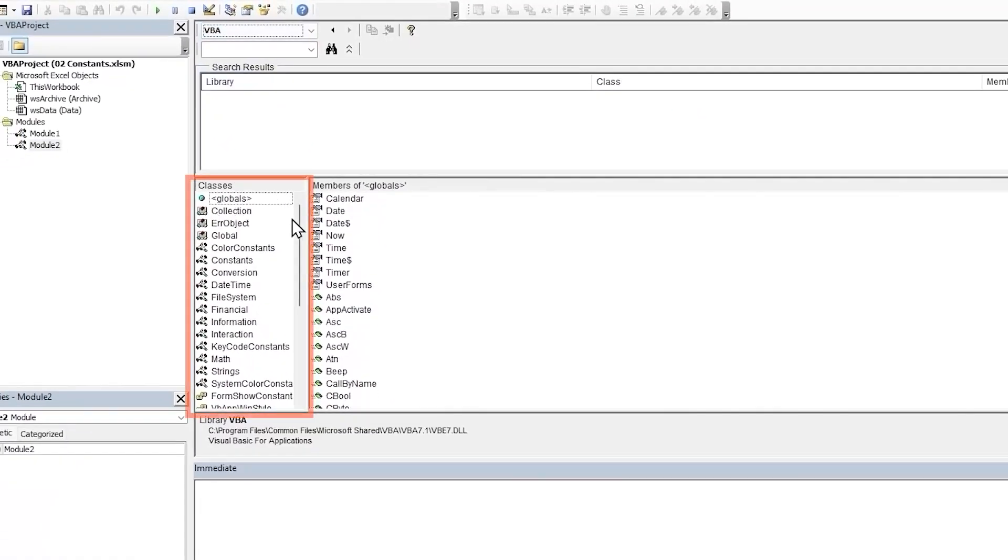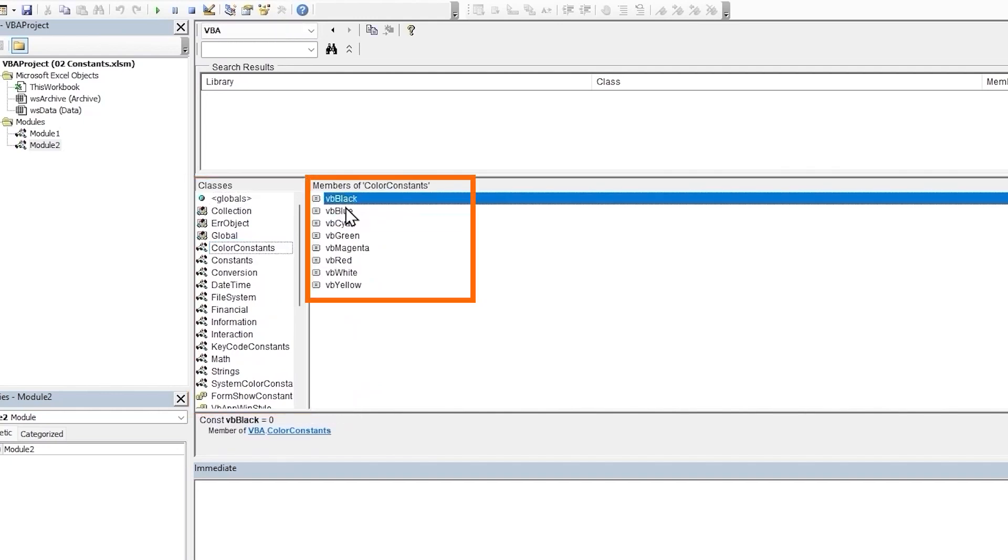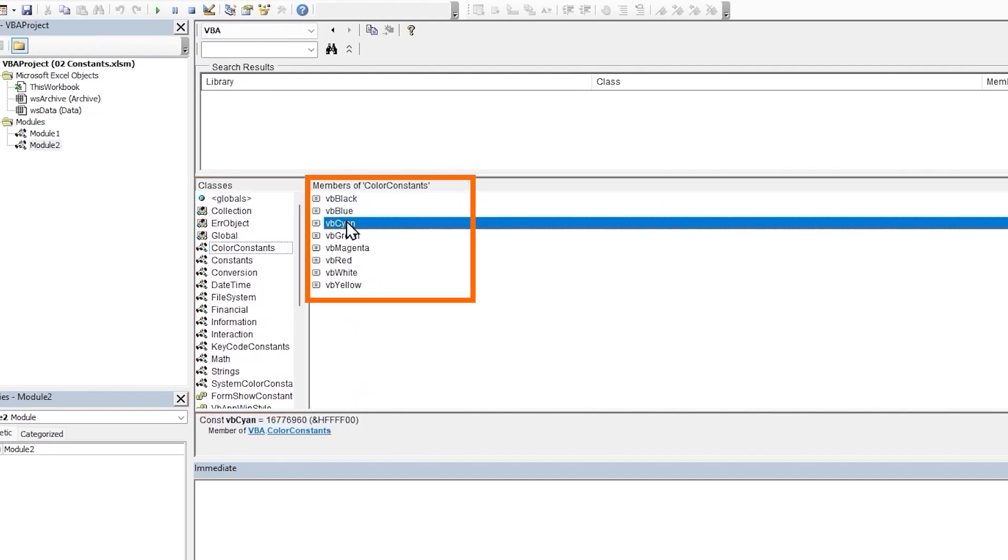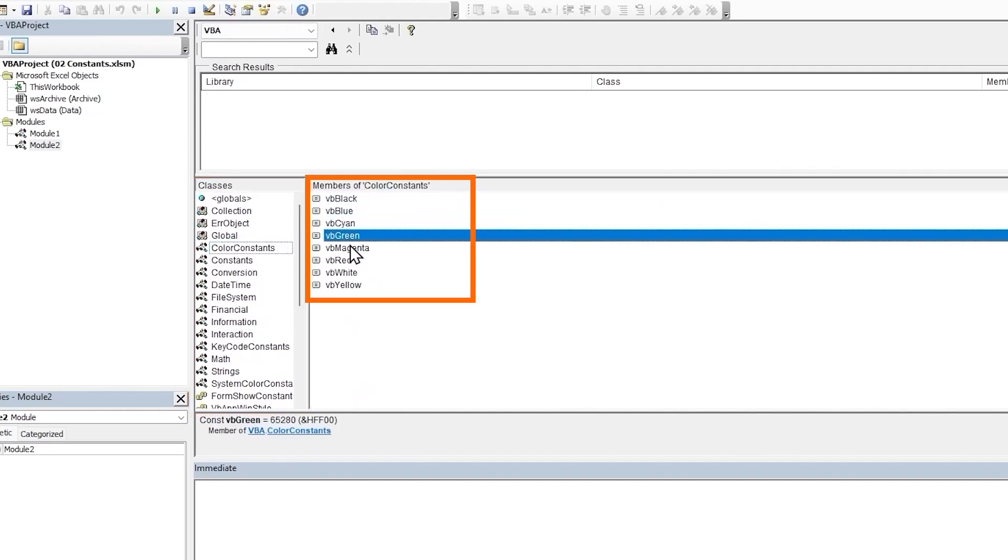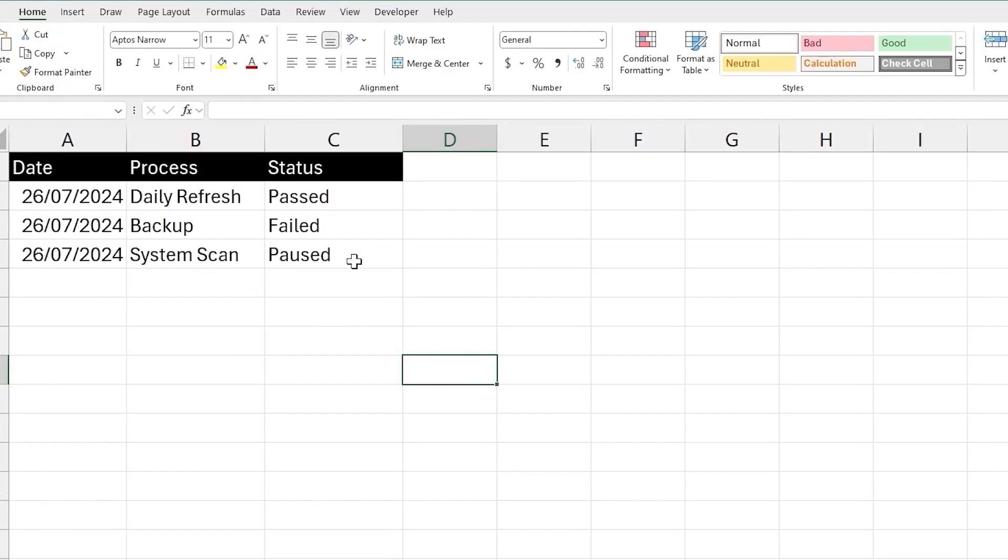Let's select VBA. In the classes section, let's come down to the color constants module. Each member of the color constants module is a constant that represents a color. So for the eight colors given here, instead of using the RGB values directly, we can use these constants instead.